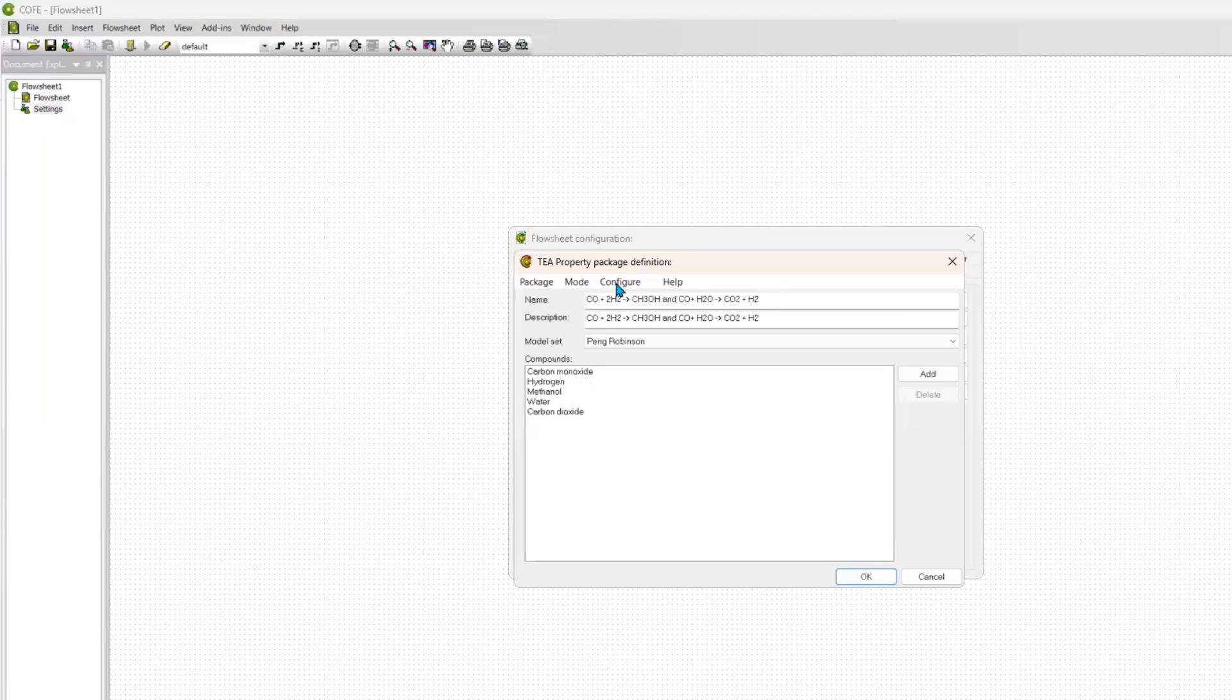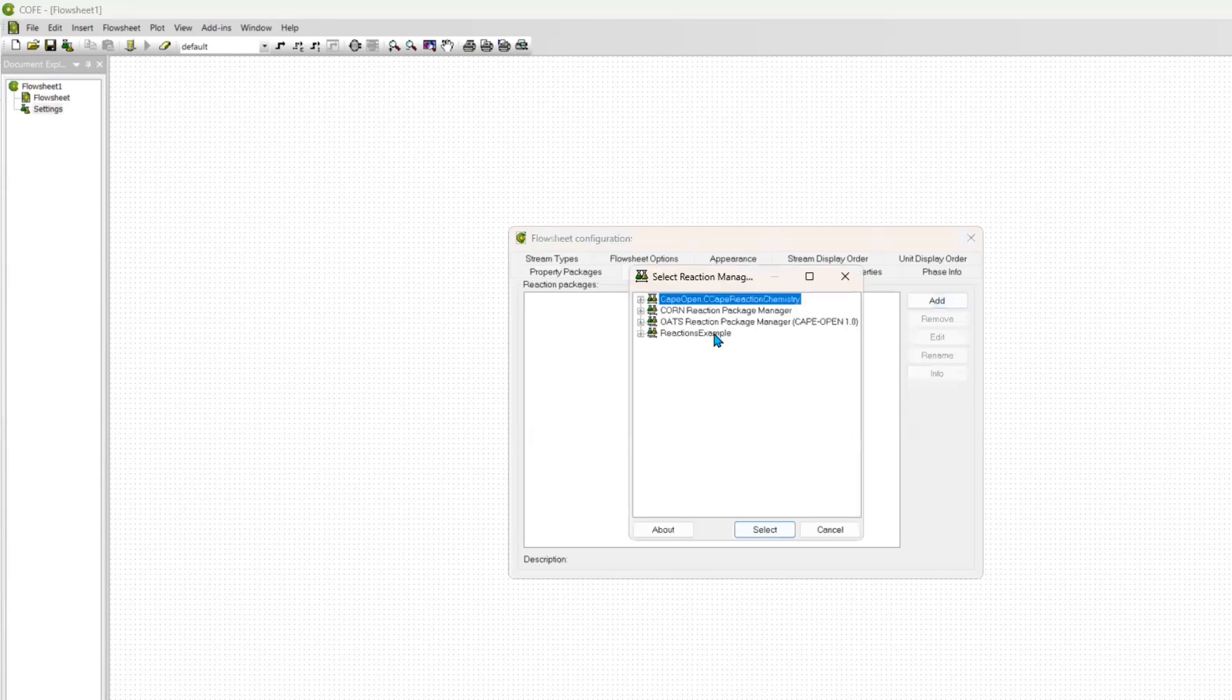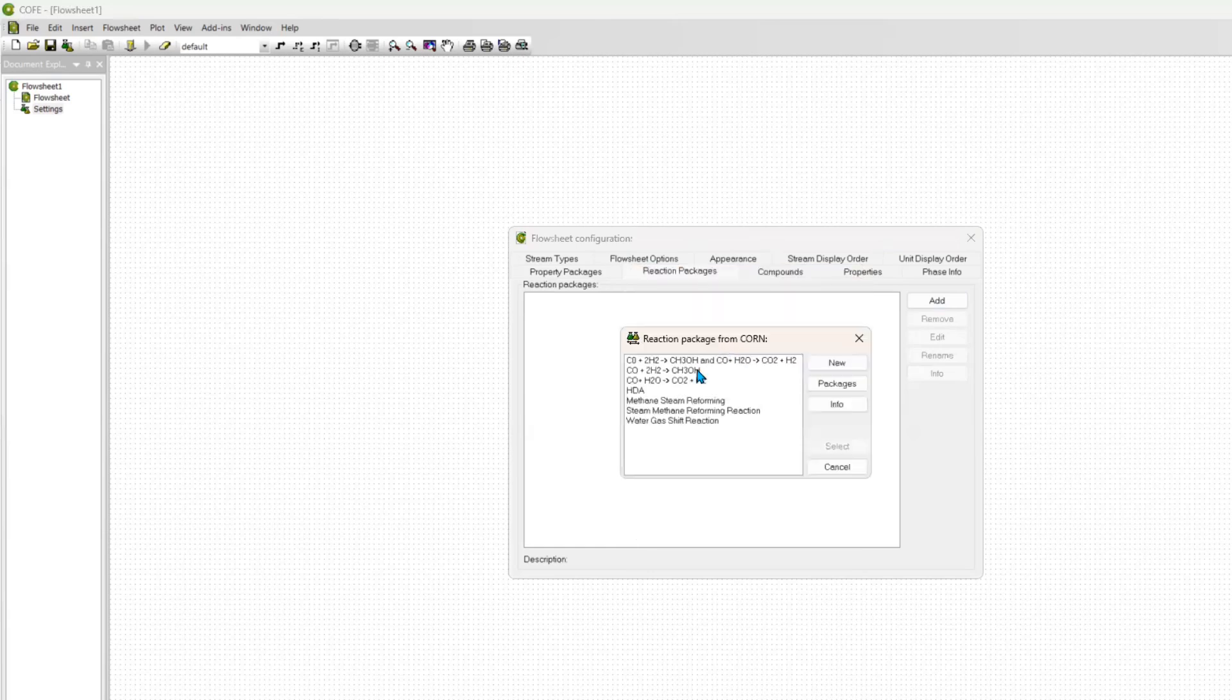Next up, those are the compounds that are in it, such as my carbon monoxide, my water, my carbon dioxide, my hydrogen, and methanol. And I chose my property from dynamic property as well. Next up is the reaction package.